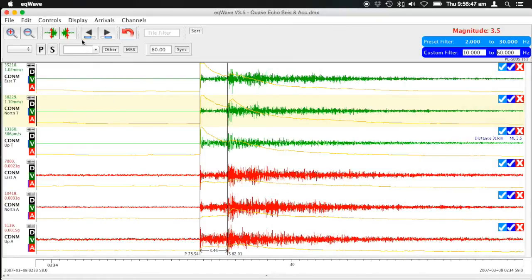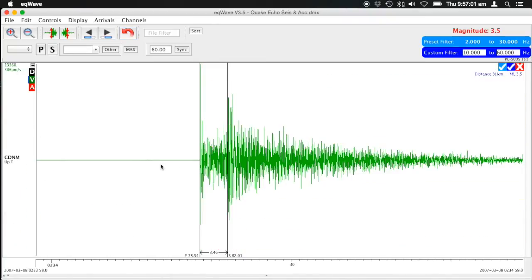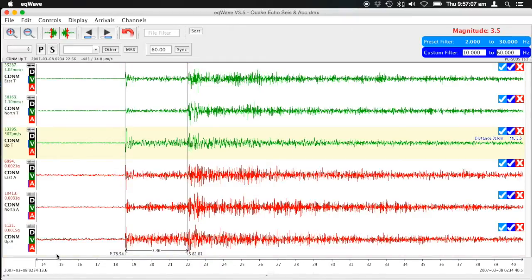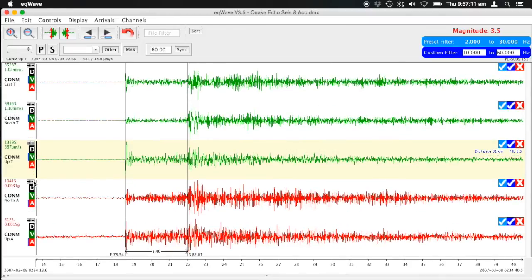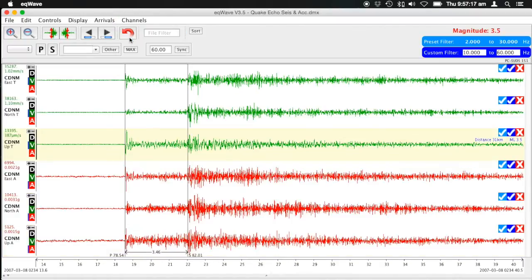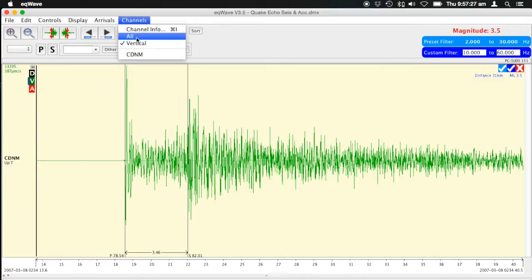You can turn the STA/LTA curve off so it's not obscuring your data. If you're interested in one particular channel, you can maximise it by hitting the plus button, so you're just looking at one channel. Hit minus to go back. You can also drop channels off temporarily with the minus, or go back to all channels by selecting through the channel menu. If you just want to look at the vertical velocity channel, you can select just verticals.